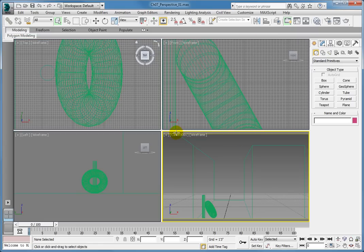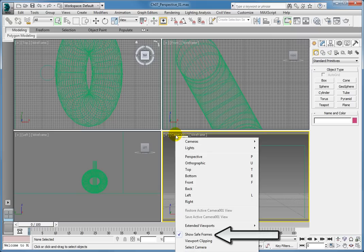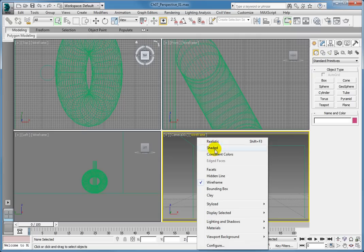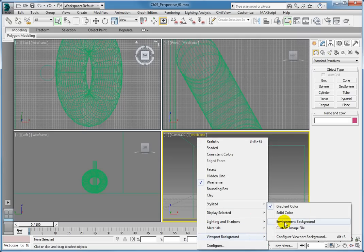Now let's set the background. In the Camera 1 viewport, select View Style, Viewport Background, Environment Background.